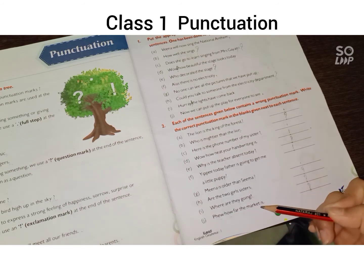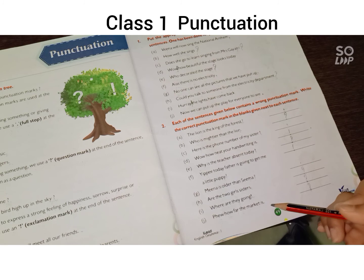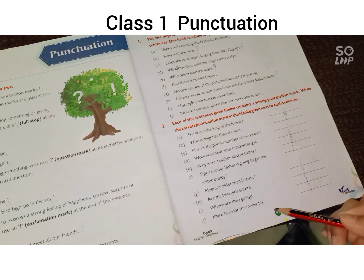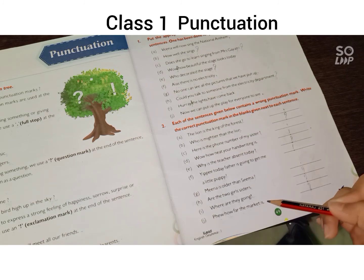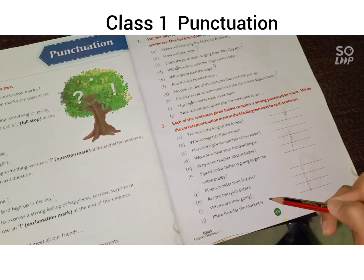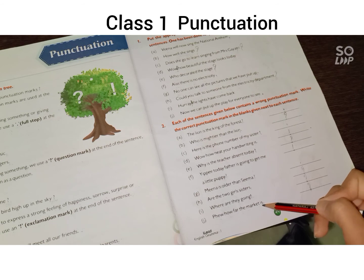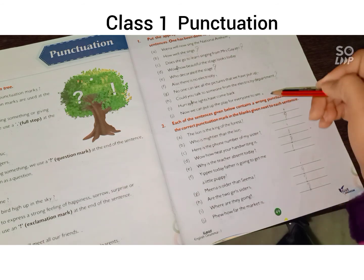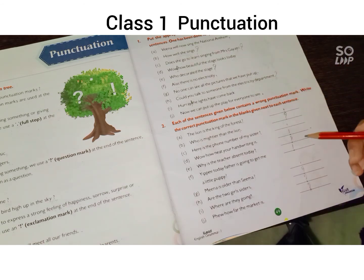Part (j): 'How far the mark is?' कितने marks आएं — तो यह एक question है, यहां पर question mark का sign आएगा जबकि यह full stop लगाया गया है — यह full stop हट जाएगा और question mark आ जाएगा। आप देख सकते हैं यहां पर answers।